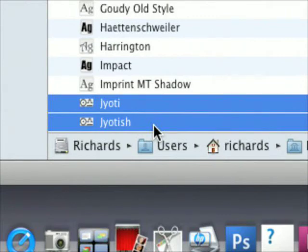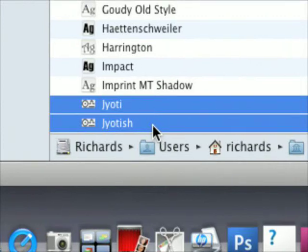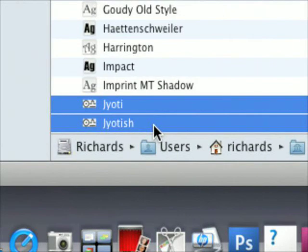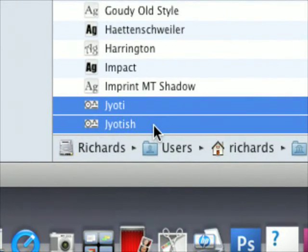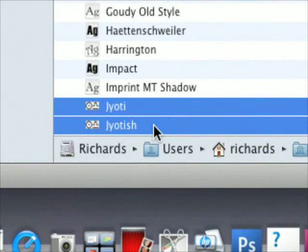Now when you launch Jyotish Studio 3 Release 7, the fonts will work correctly on the Mac. So it's a matter of getting rid of the old Jyotish font and installing the new one. Thank you very much.